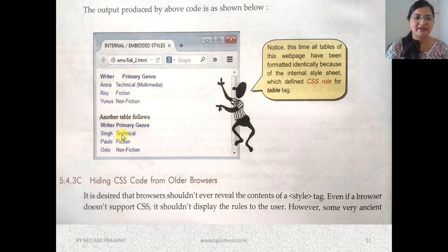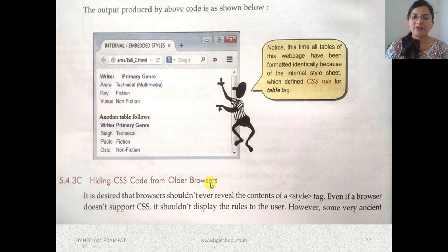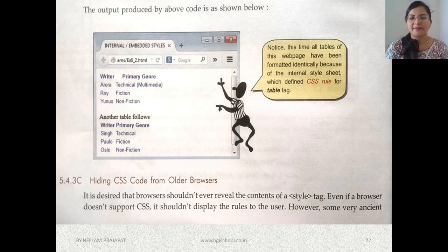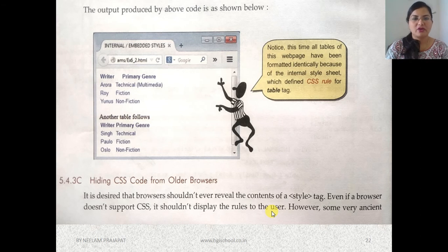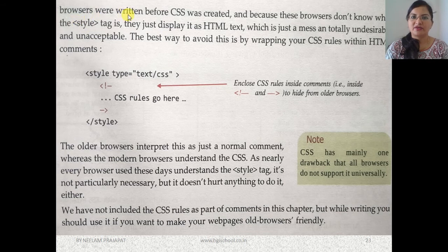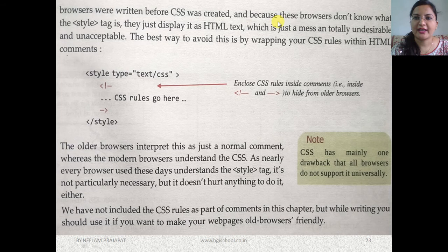It is important that browsers do not reveal the content of the style tag — the CSS rules should not be displayed to the user, only the body content should be visible. However, some very old browsers written before CSS3 was created don't know what the style tag is, so they display it as plain HTML text, which is messy and undesirable.